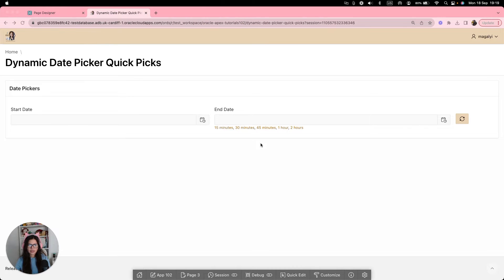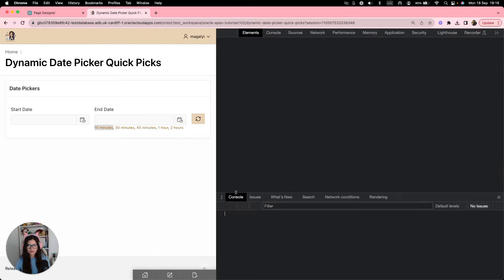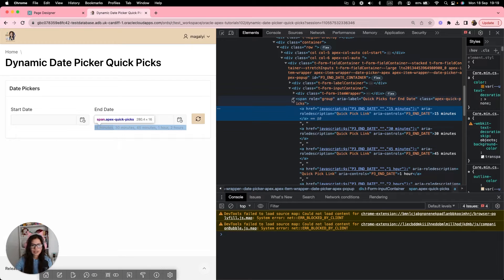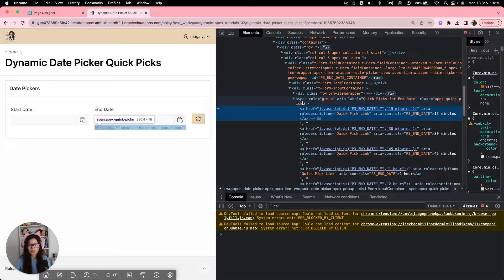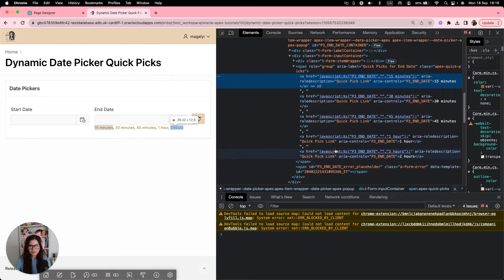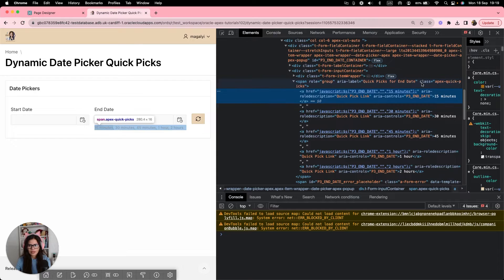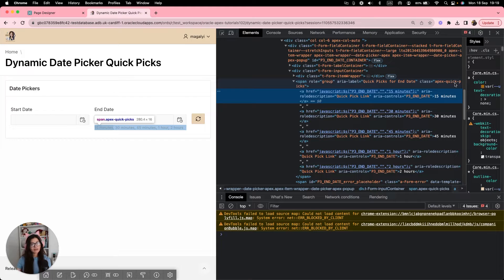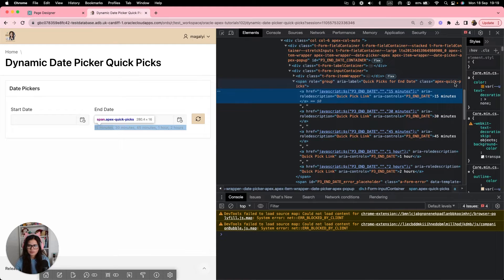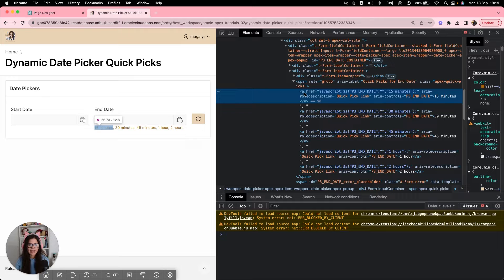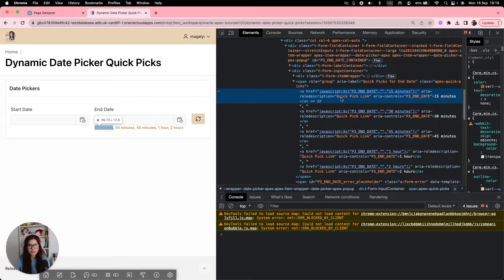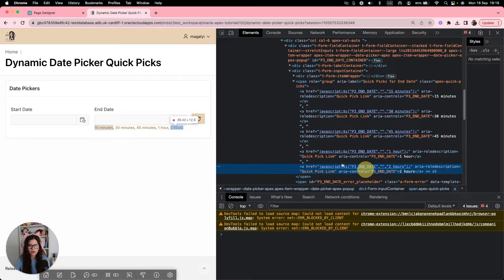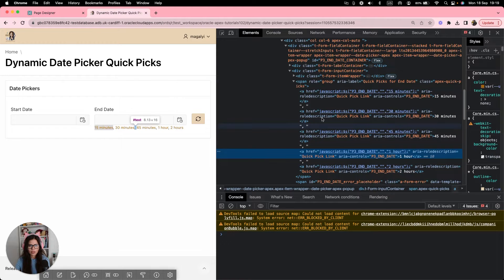And I want us to inspect the options and look at the HTML. So you can see this span element contains all the different options we just added. And it has the class apex-quick-picks. We're going to make a reference to it in our code. So keep it in mind.